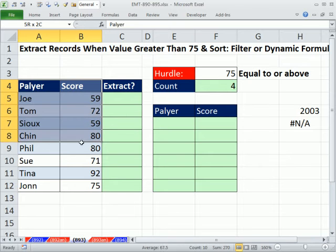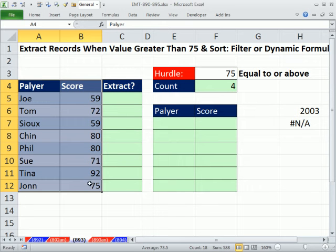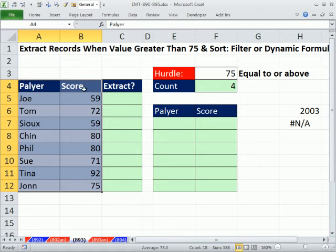Filter is easy and straight to the point. Our formula method will be dynamic, so as we add new records, it will update and automatically sort. But filter — you can't go wrong with that.